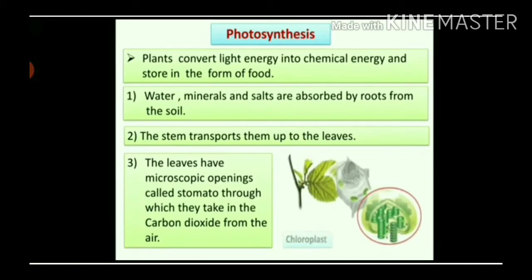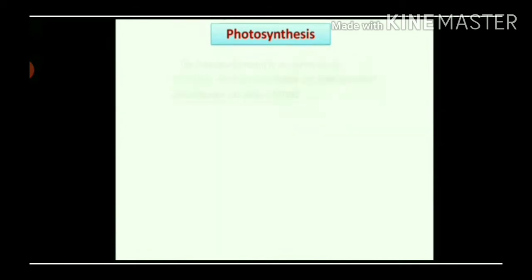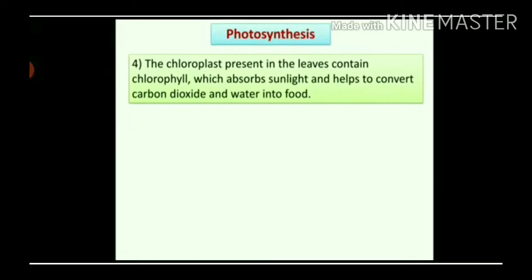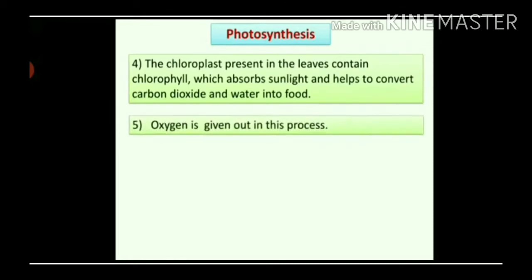See the diagram. You can see chloroplasts present in the leaves of plants. In this way, plants use carbon dioxide and give out oxygen in the process of photosynthesis. The chloroplasts present in the leaves contain chlorophyll, which absorbs sunlight and helps to convert carbon dioxide and water into food. Oxygen is given out in this process.